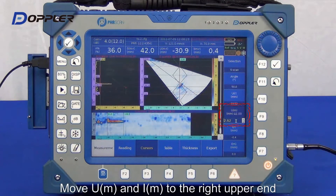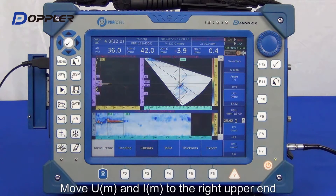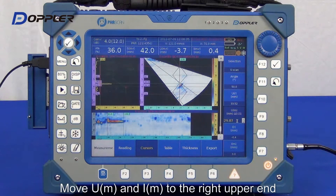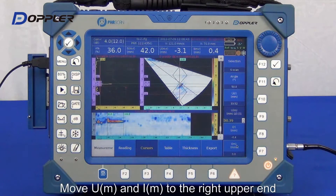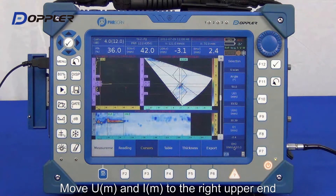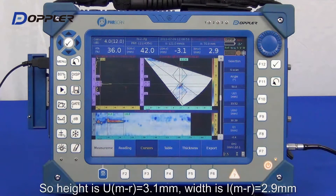Mark the depth axis and horizontal axis, and we will get the width and height of this discontinuity.